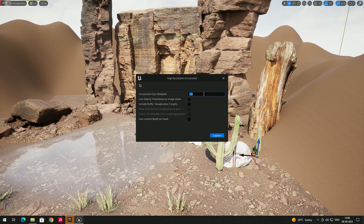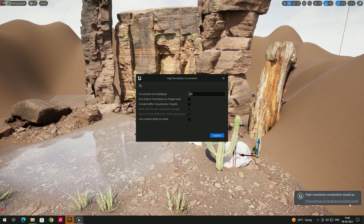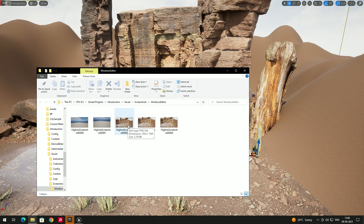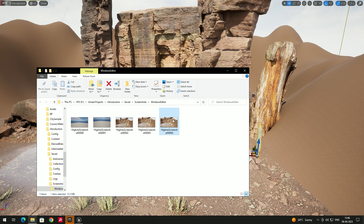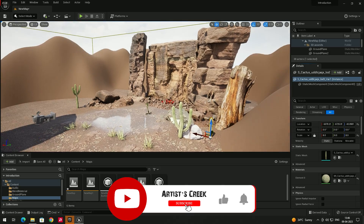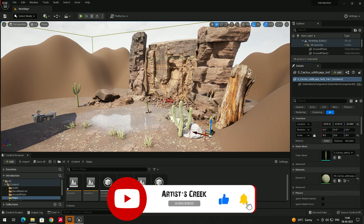With a multiplier of 2, the screenshot is captured at 4K — you can see it's about 13 MB, whereas the default 1x screenshot is Full HD at around 3 MB. Opening the 4K version shows noticeably better quality compared to the previous one. That's it for this video — see you in the next lesson.